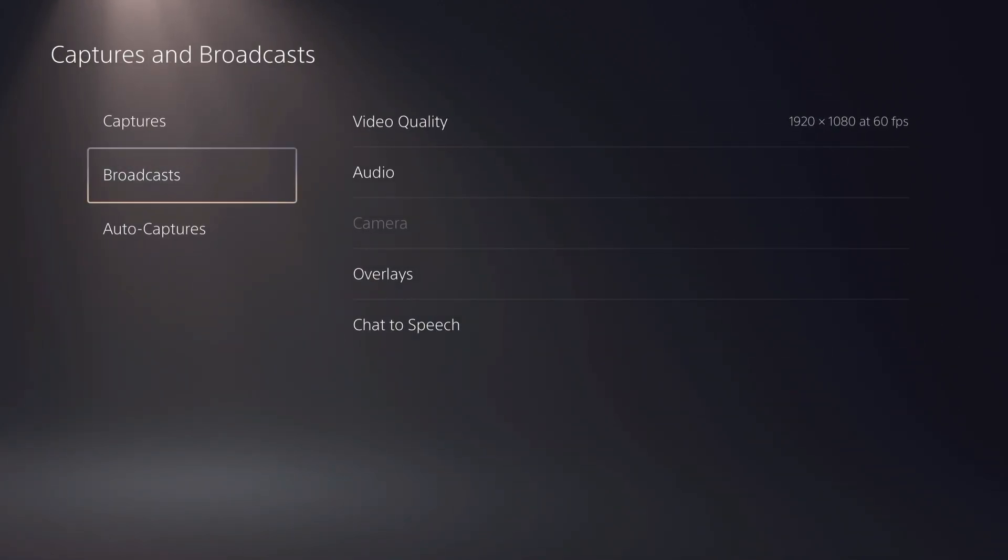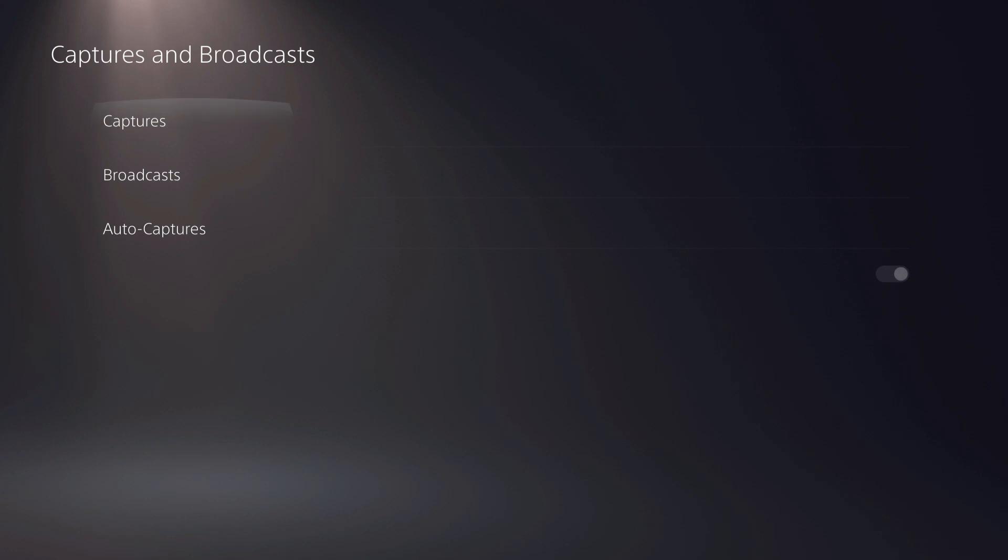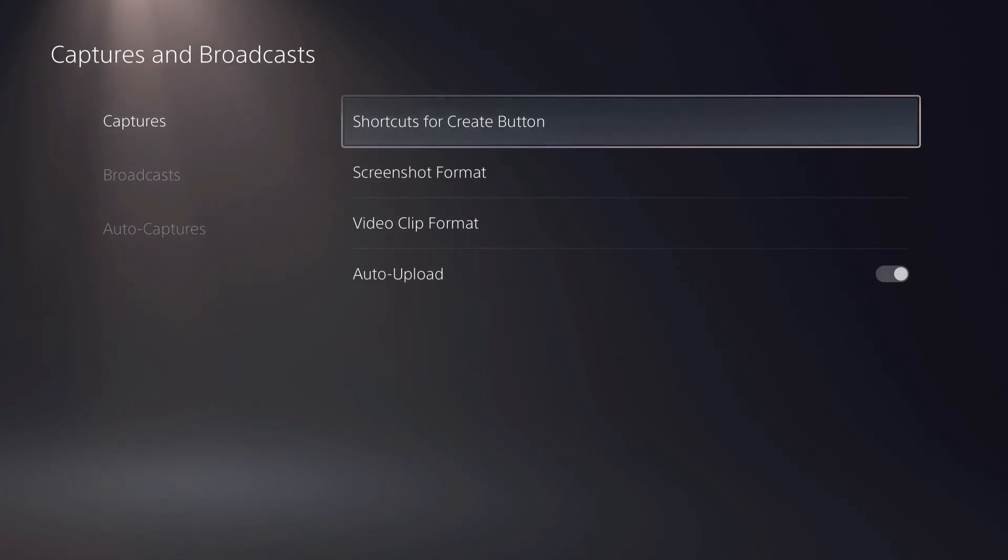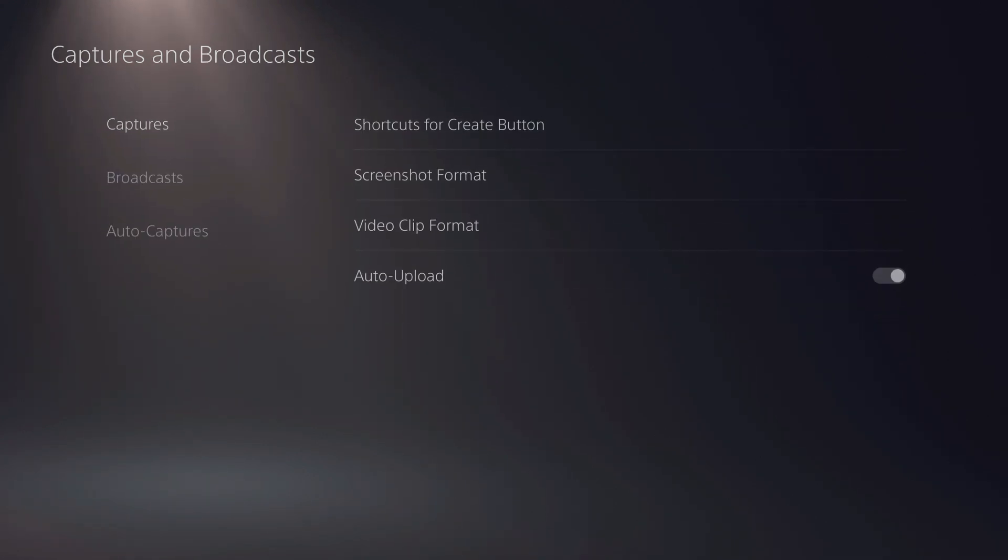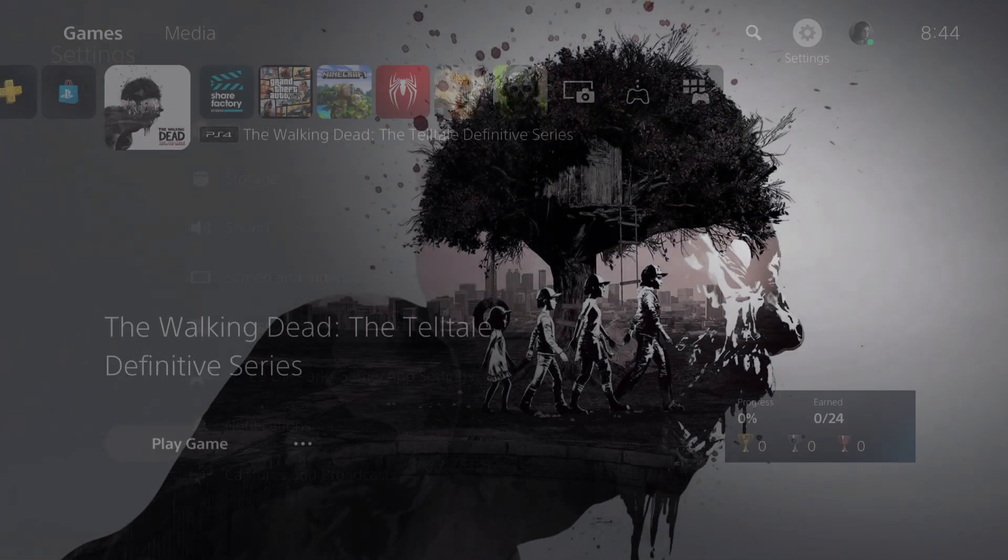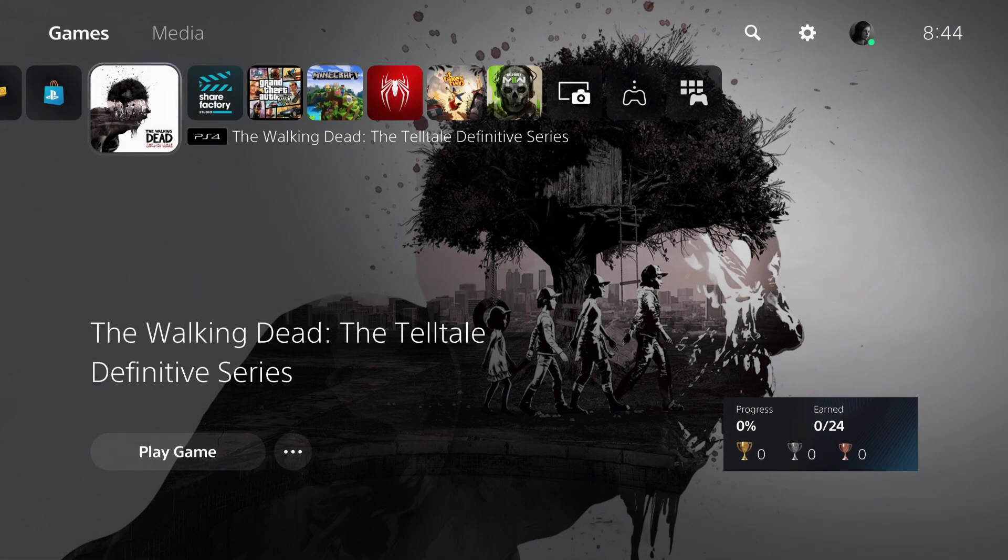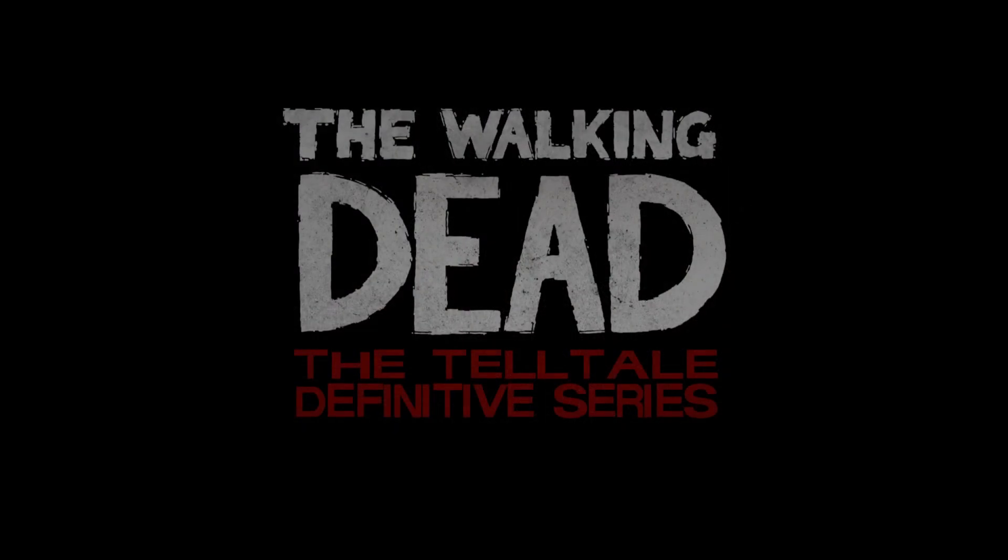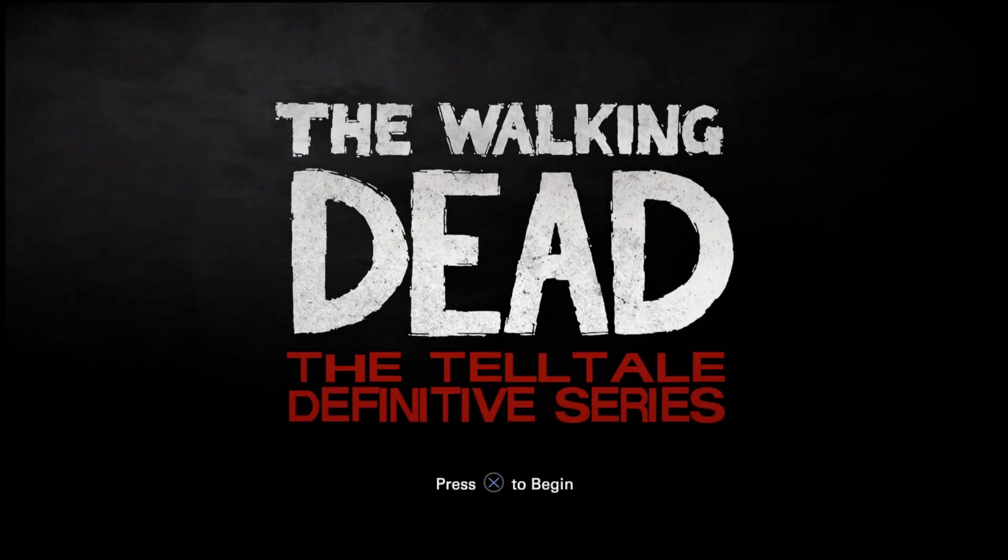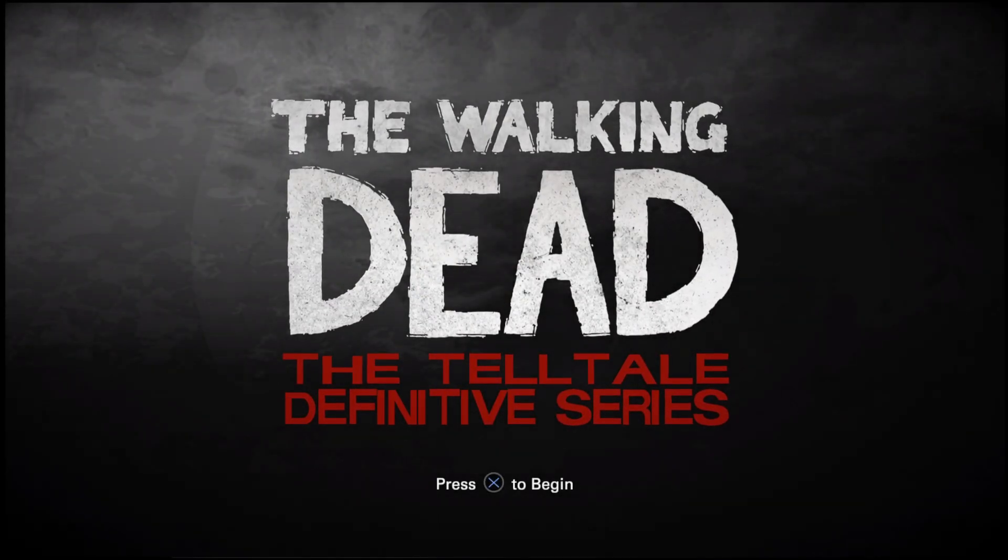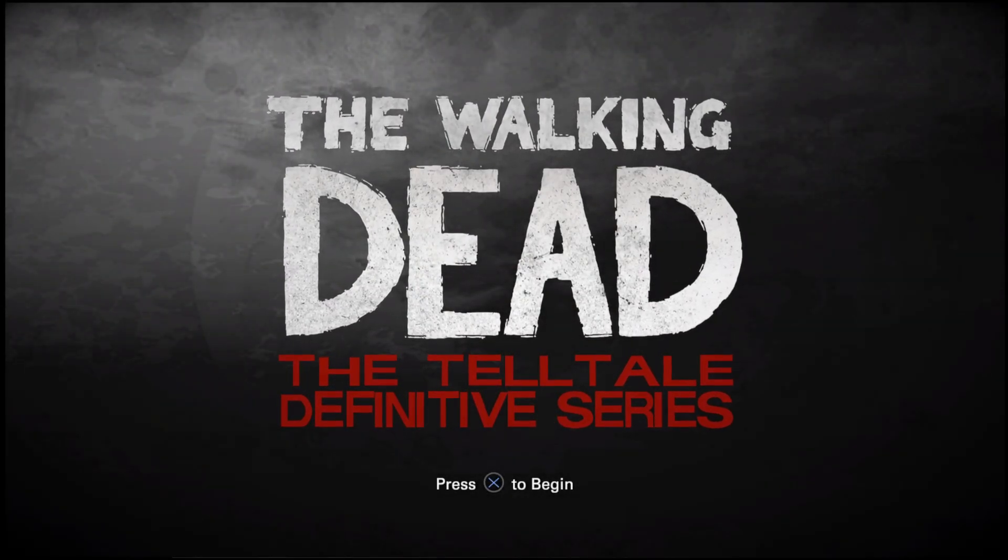That's basically it. That's how you can broadcast and some tips of what you need to know. Just go ahead and link your account with your YouTube or Twitch and start streaming.